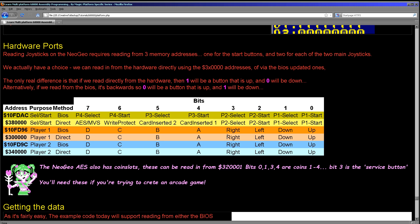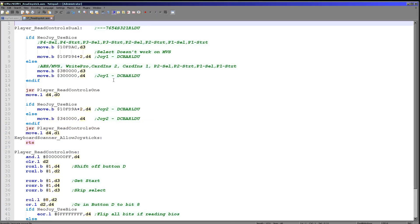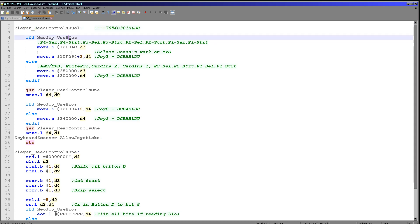So here's the code that's going to be doing the work for us today. You can see we've got this command read controls dual which we've already discussed and we're going to be using this definition called use BIOS here, NeoJoy use BIOS. If this is defined, we're going to use the BIOS functions. If it's not defined, we're going to use the direct hardware addresses. Now as I've said I don't think it actually makes any difference which one you use, but maybe there is some time that it becomes important and it was very easy for me to support both. So that's what I've done.